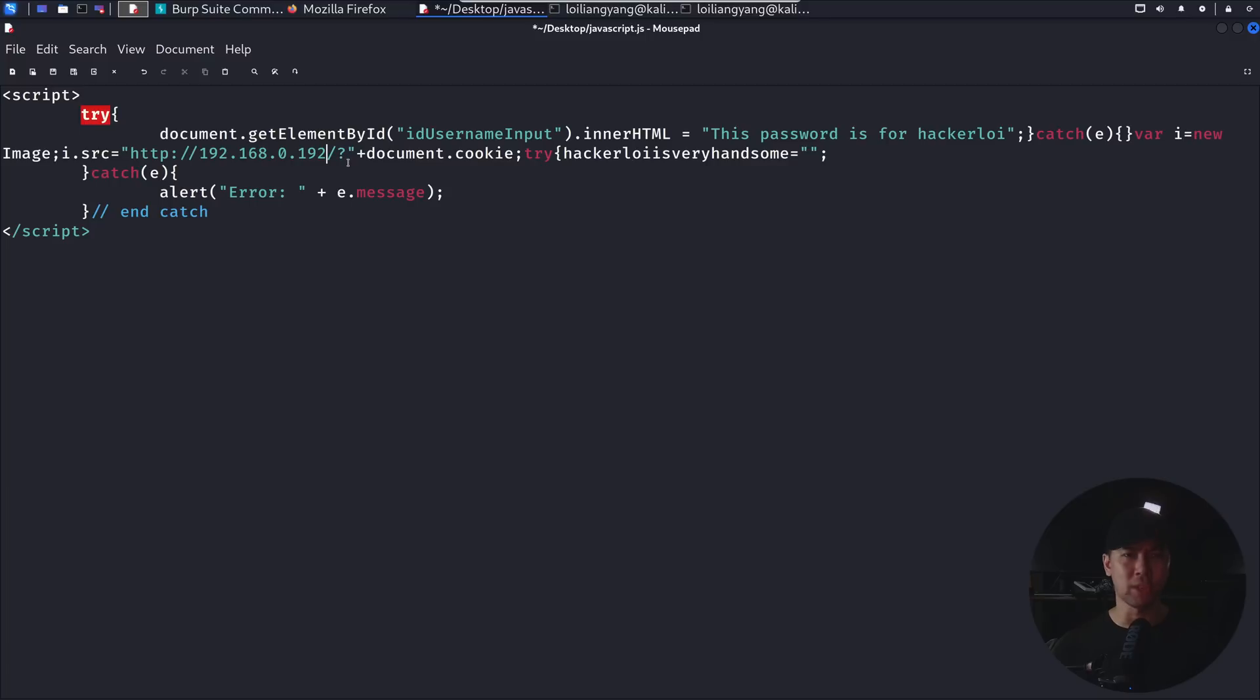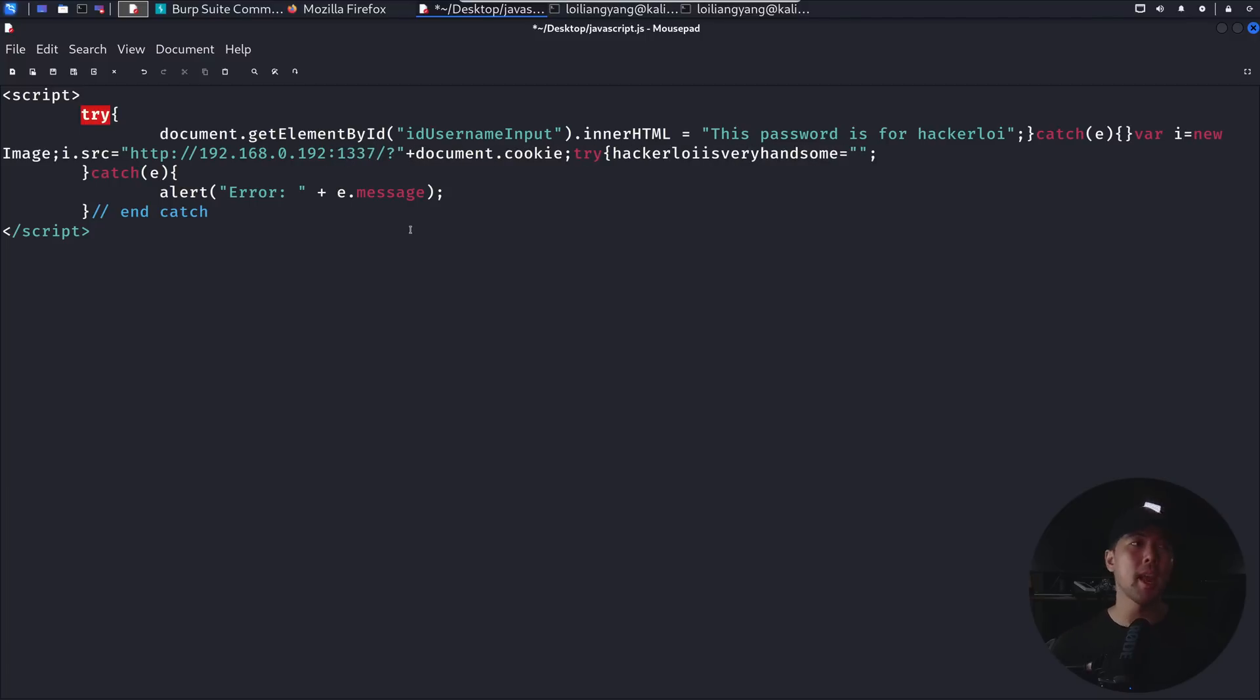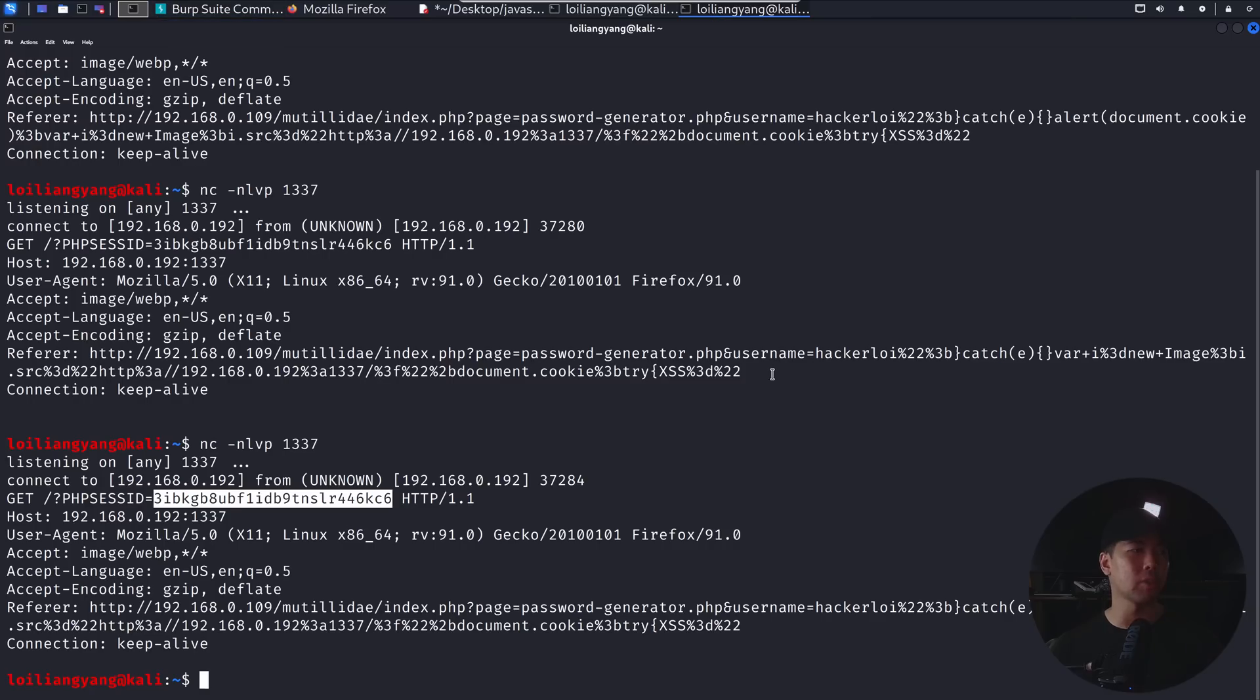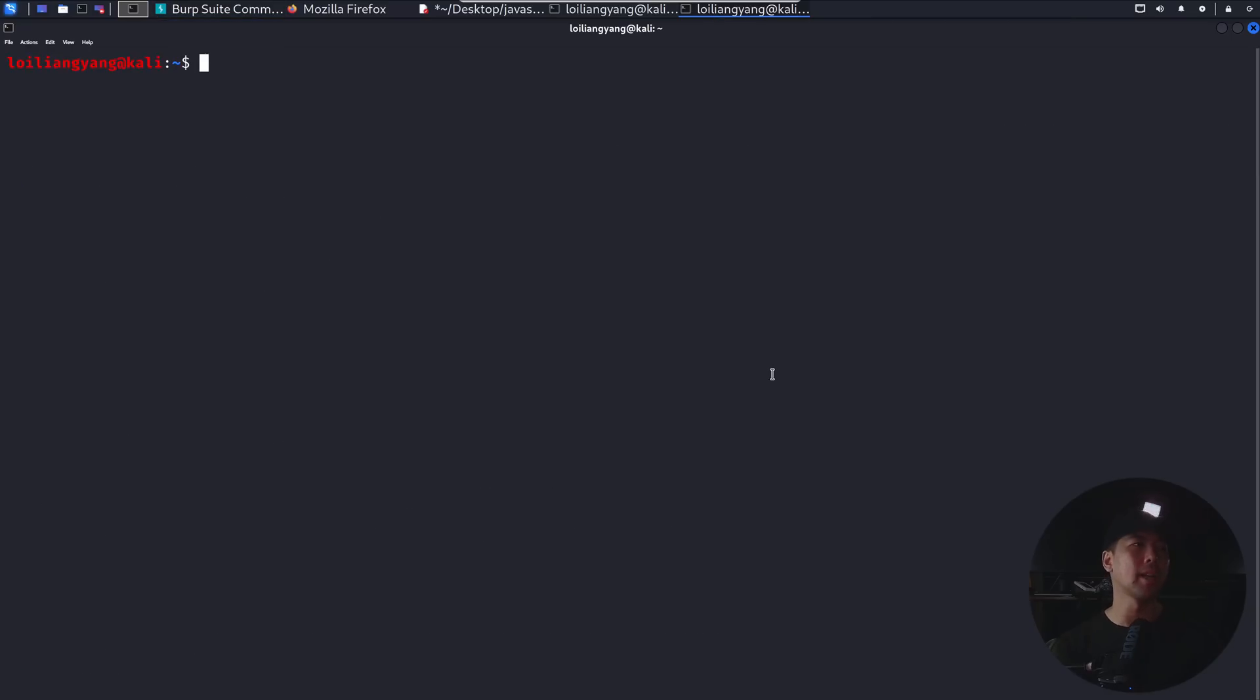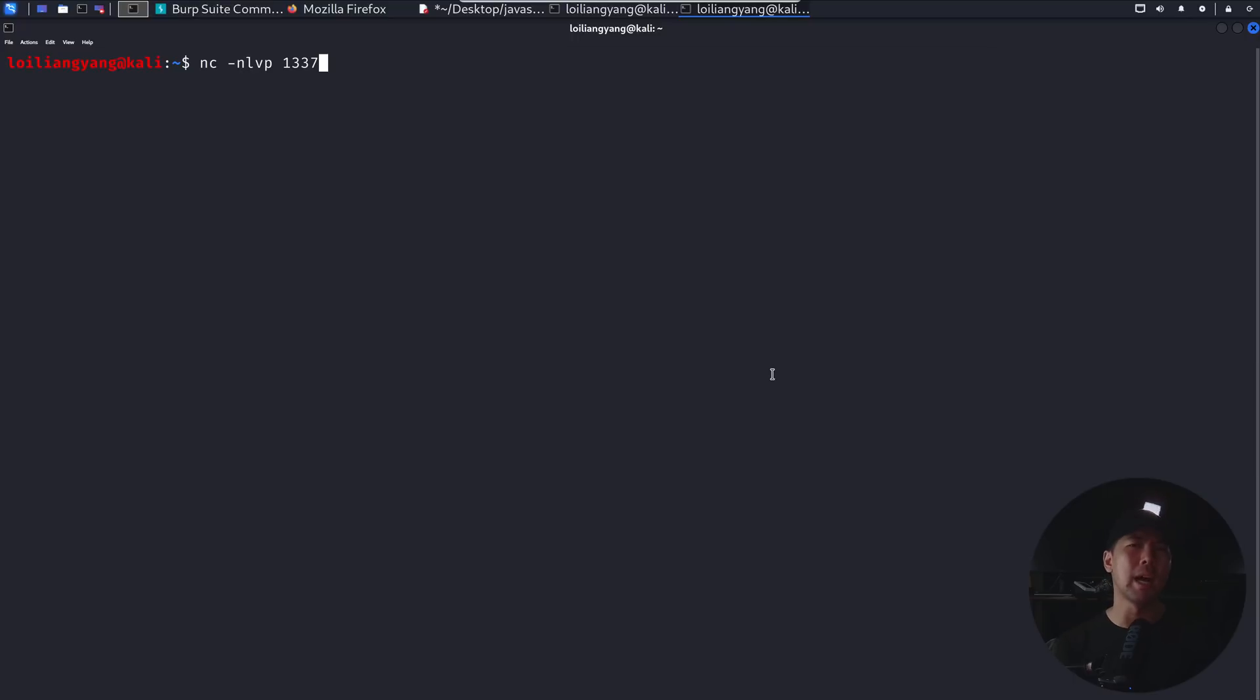I have to place in the port number. Let's go ahead and put 1337. Before we get started, we want to set up our hacker server. So by setting up our hacker server, for example, in this case, I can do a NC or a dash NLVP followed by 1337. So we're setting up our listener. So in this case, we're listening on 1337.